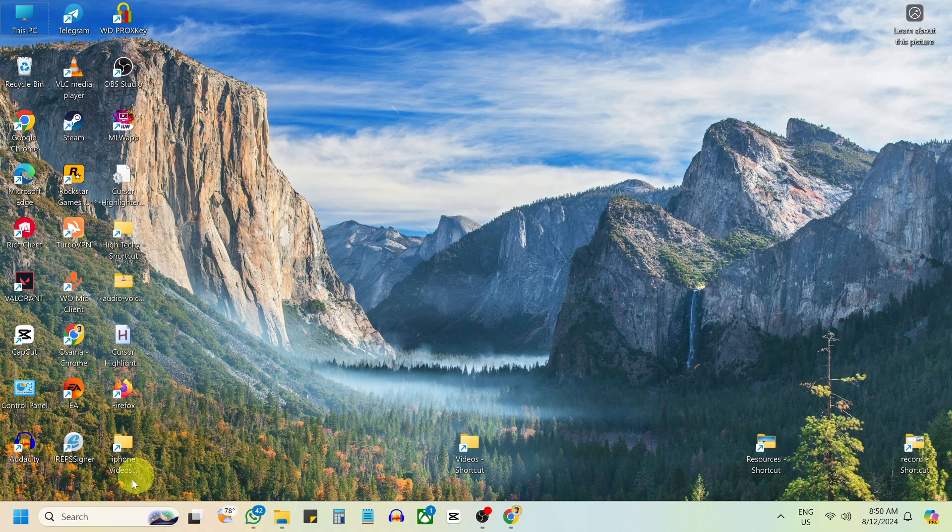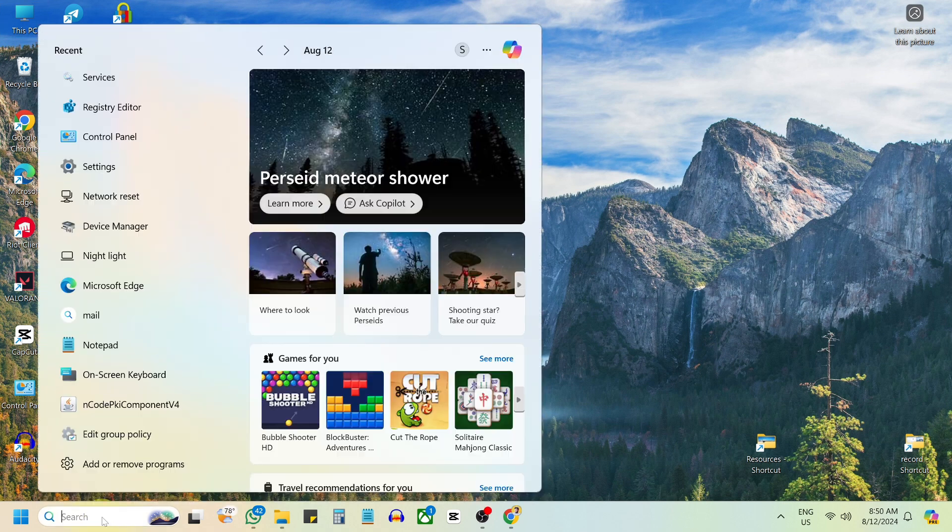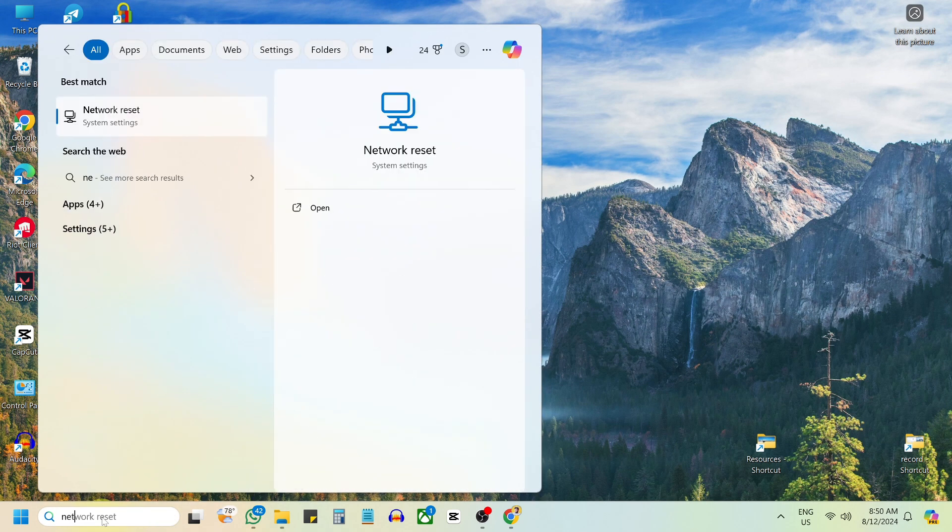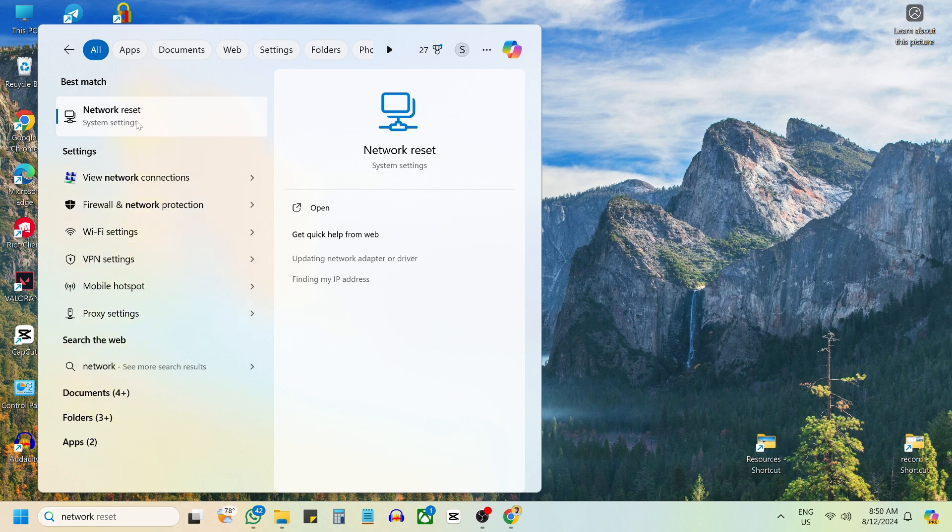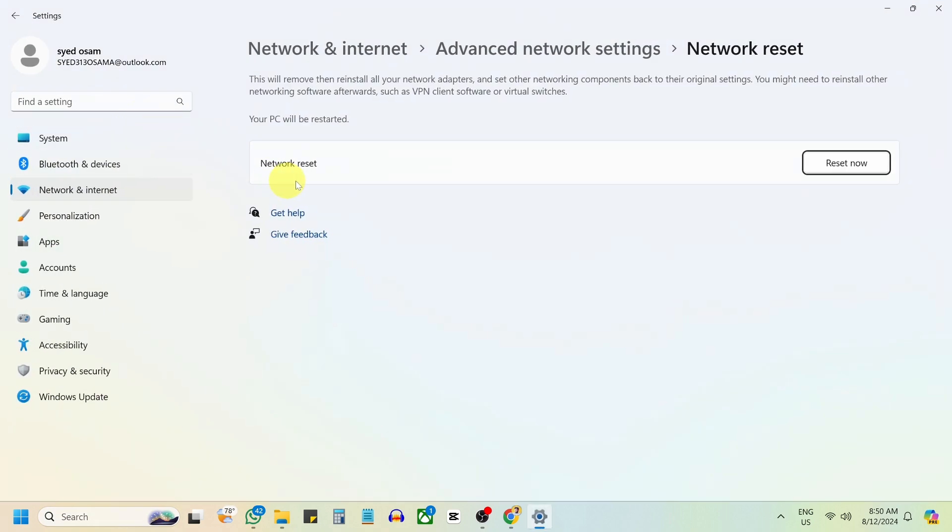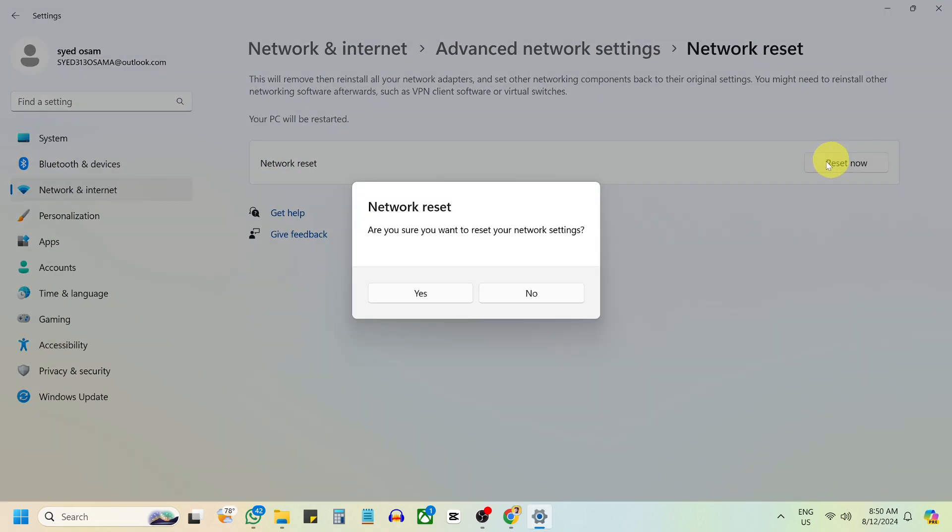If not, open the search menu and type Network Reset. Tap on Reset and confirm that you want to reset your network settings.